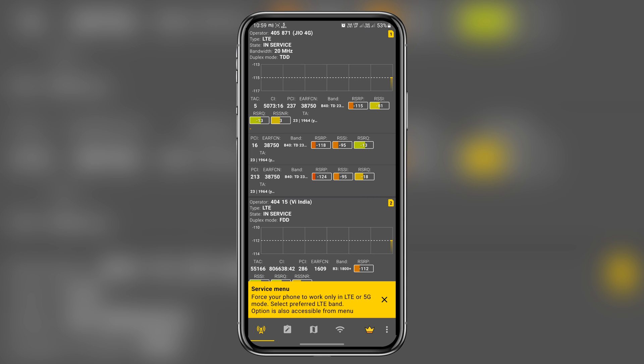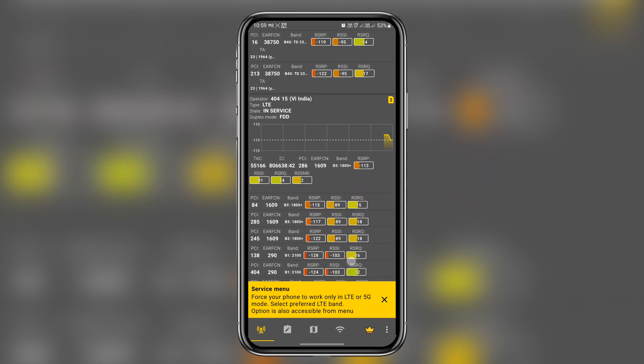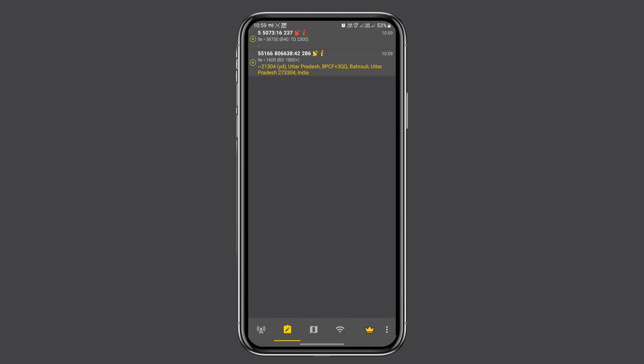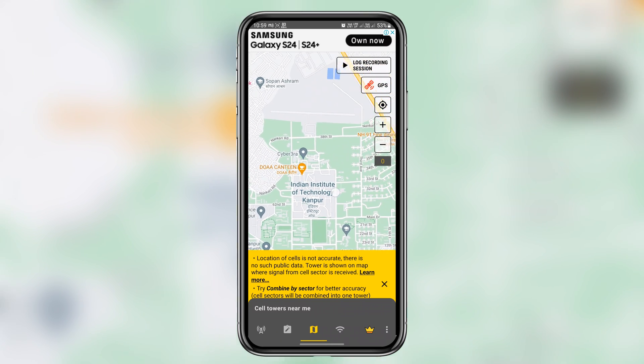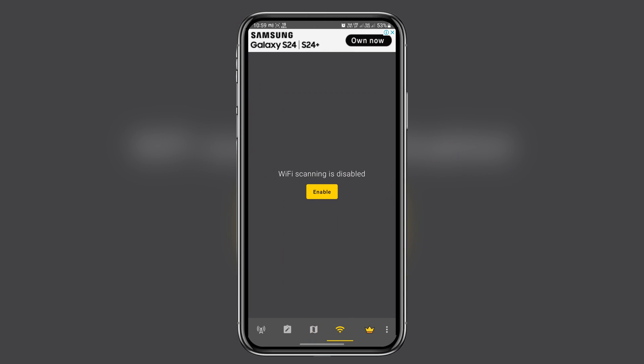This app is not just about forcing 5G, it's a powerful tool that provides detailed network information. You will find features like network signal details, nearby network information, and even Wi-Fi.